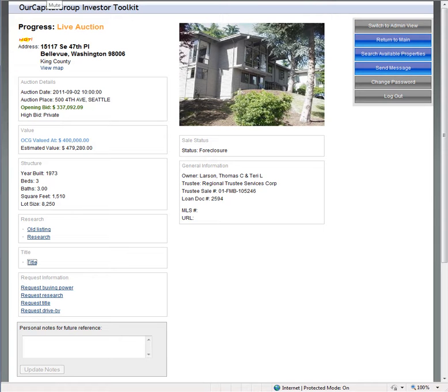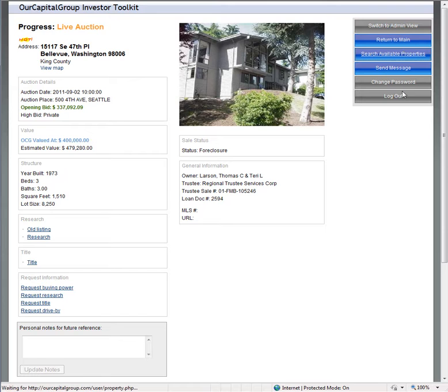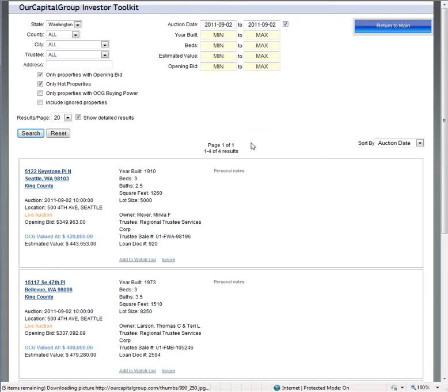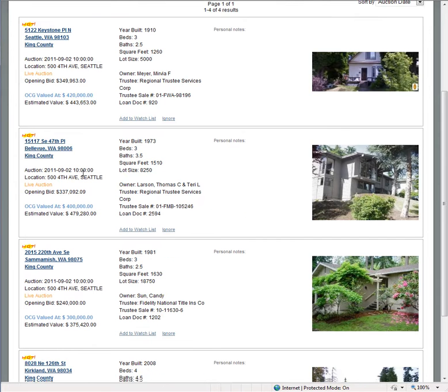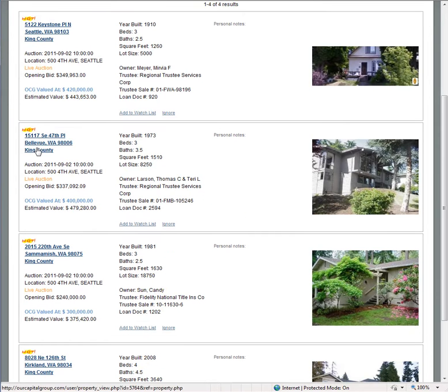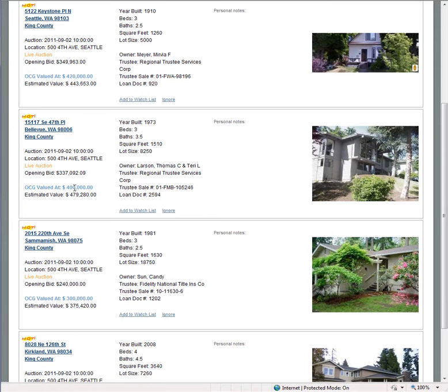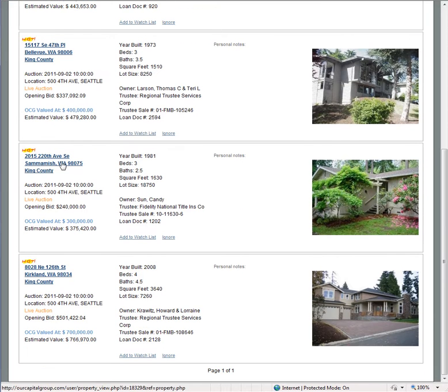I wanted to give you the possibilities you can get involved with. When you look at this property, here's the opening bid, $349,000. Estimated OCG value is $420,000. Here's another one, $337,000. We have a client bidding on this. OCG valued at $400,000 and that's low.